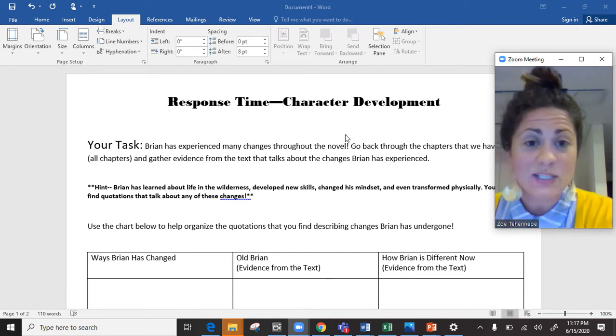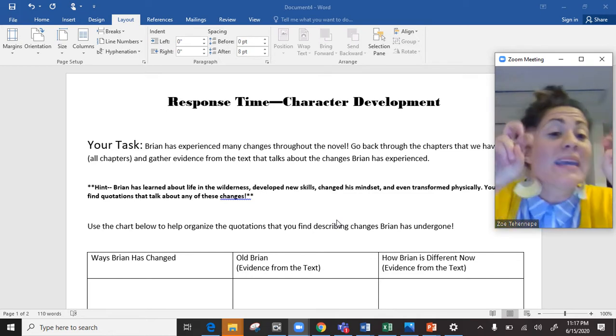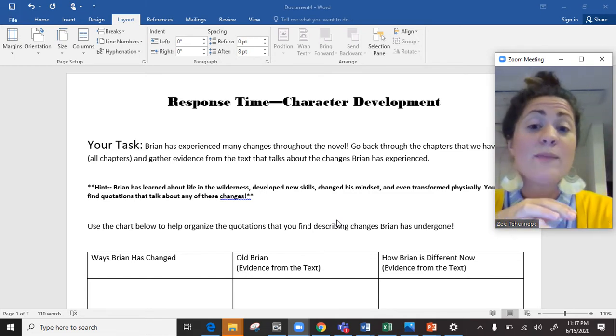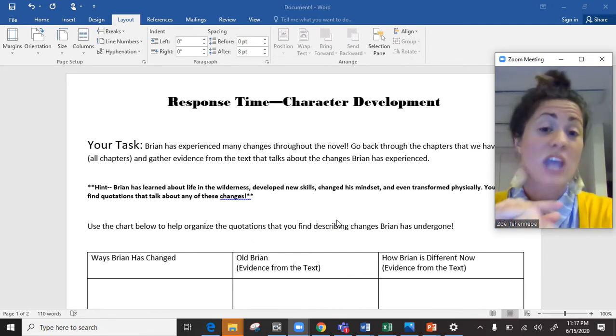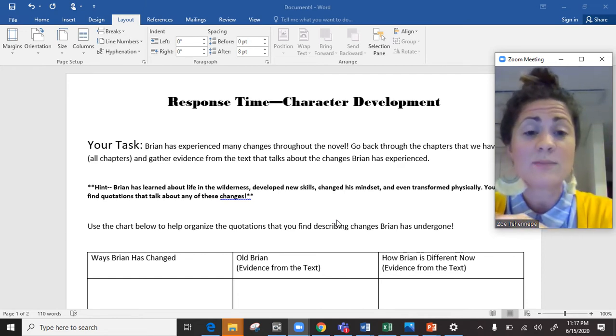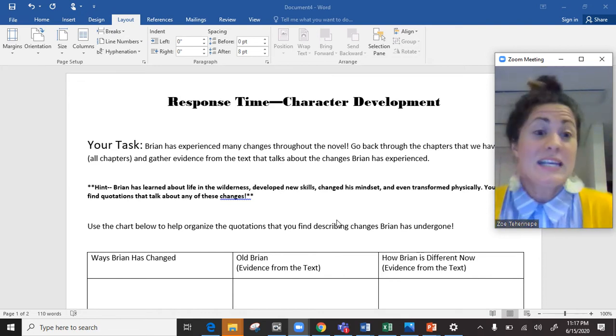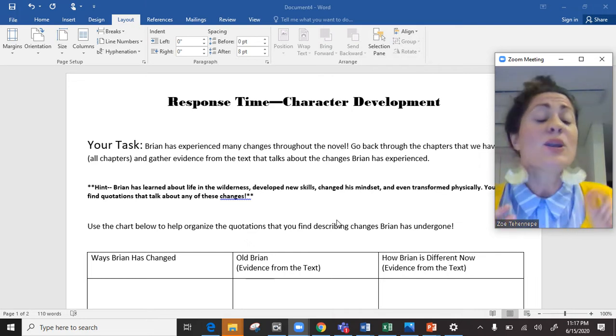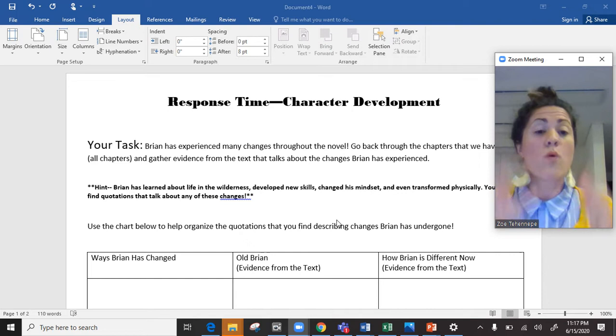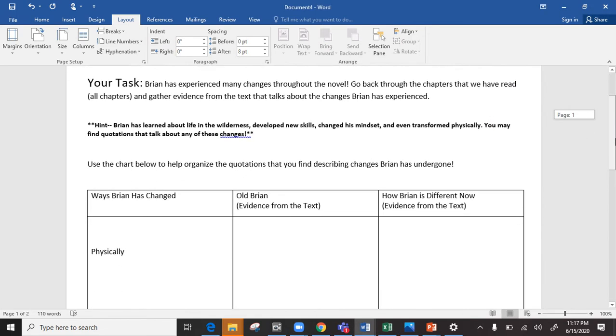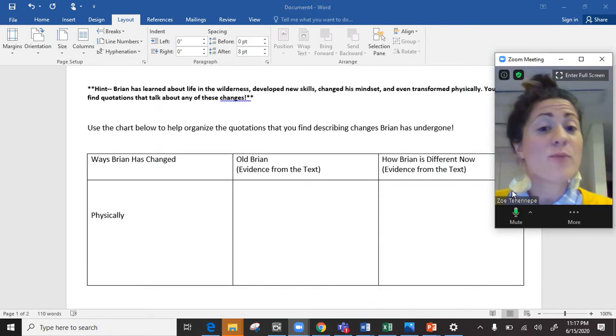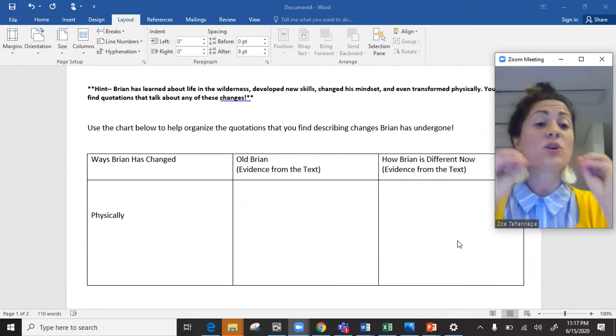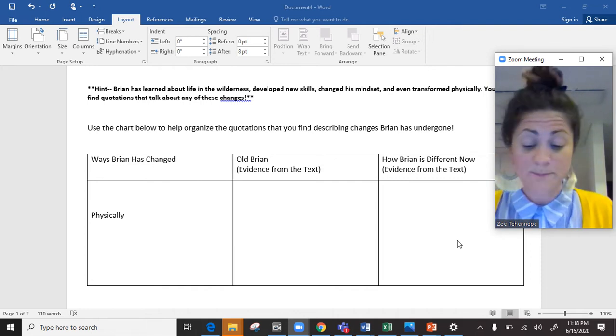So I say to you, in this little chart, Brian has... I've given you some hints about how Brian's changed. So Brian's learned a lot about life in the wilderness. He's developed a lot of new skills. He's changed his mindset. He's changed the way he thinks a number of times. And he's even sort of transformed physically. He's even changed the way his body looks and stuff like that. So you're going to go in and find quotations that show what old Brian used to be like. What old Brian used to be like and how Brian is different now. And you're going to find actual quotations that explain those two things.